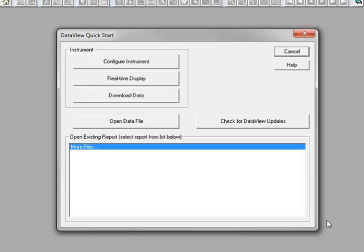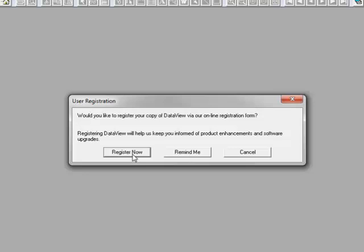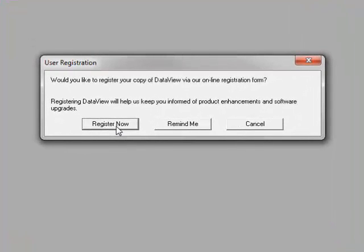To register your new DataView installation, close the Quick Start dialog box. You will then see the User Registration dialog box, which enables you to register with AEMC to be kept informed about product updates.